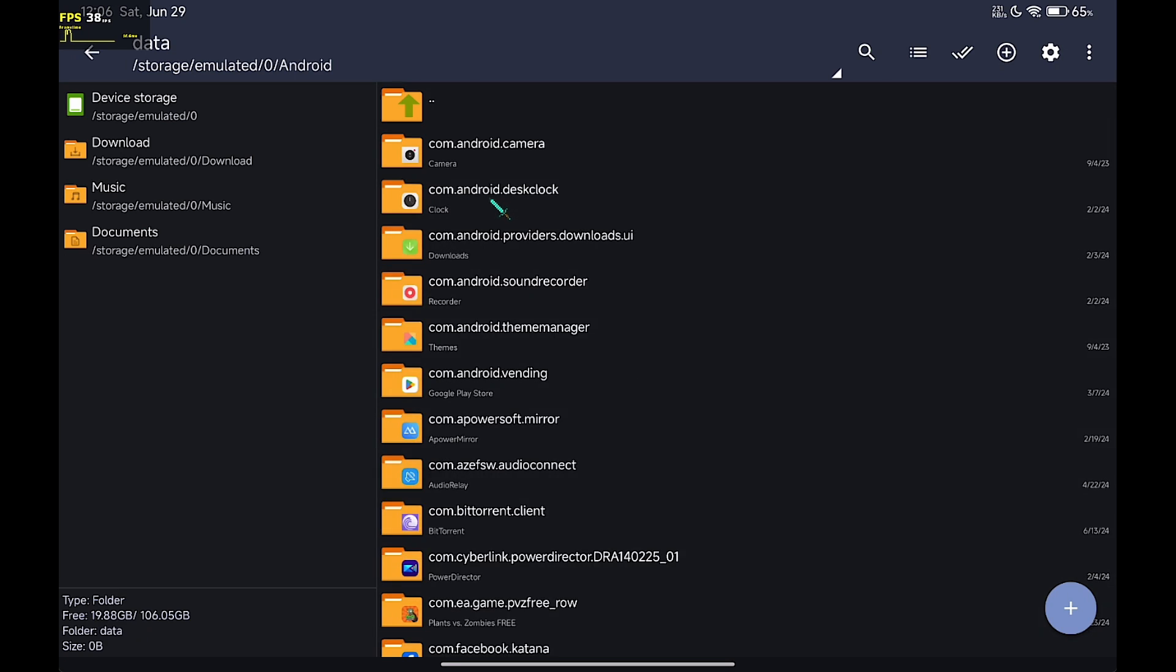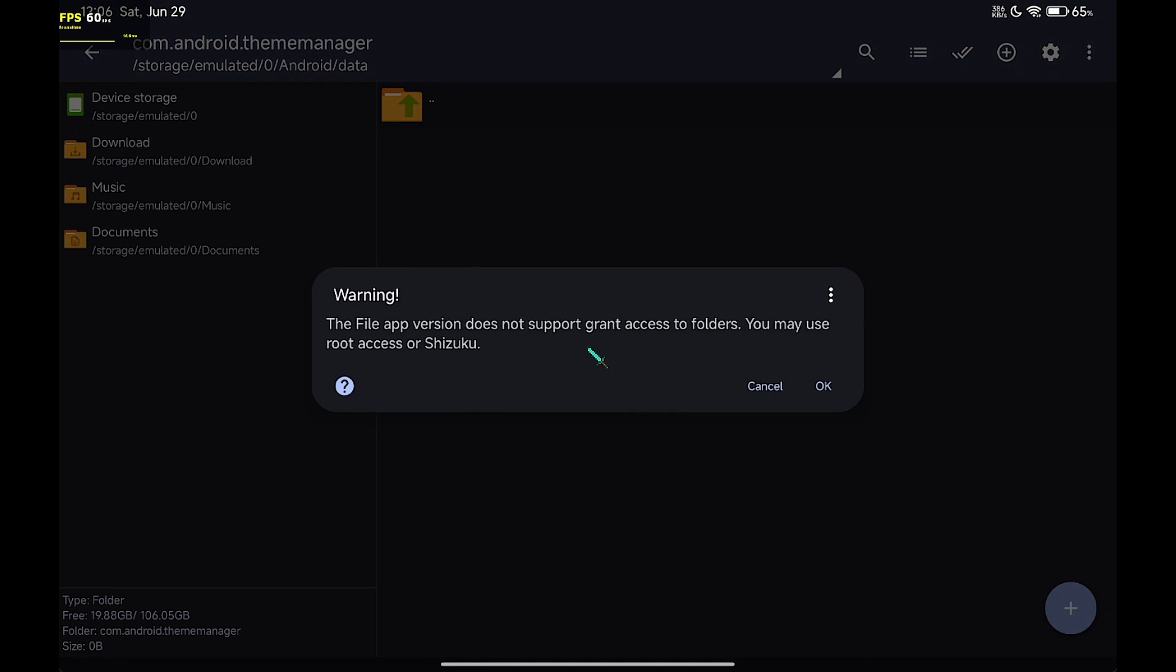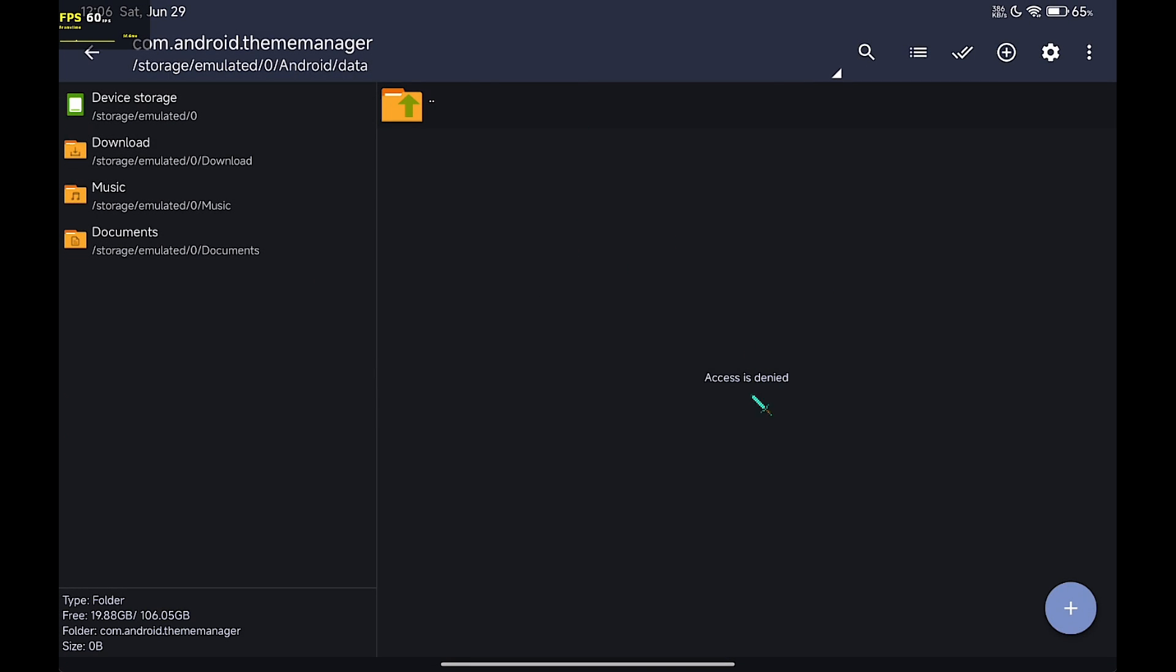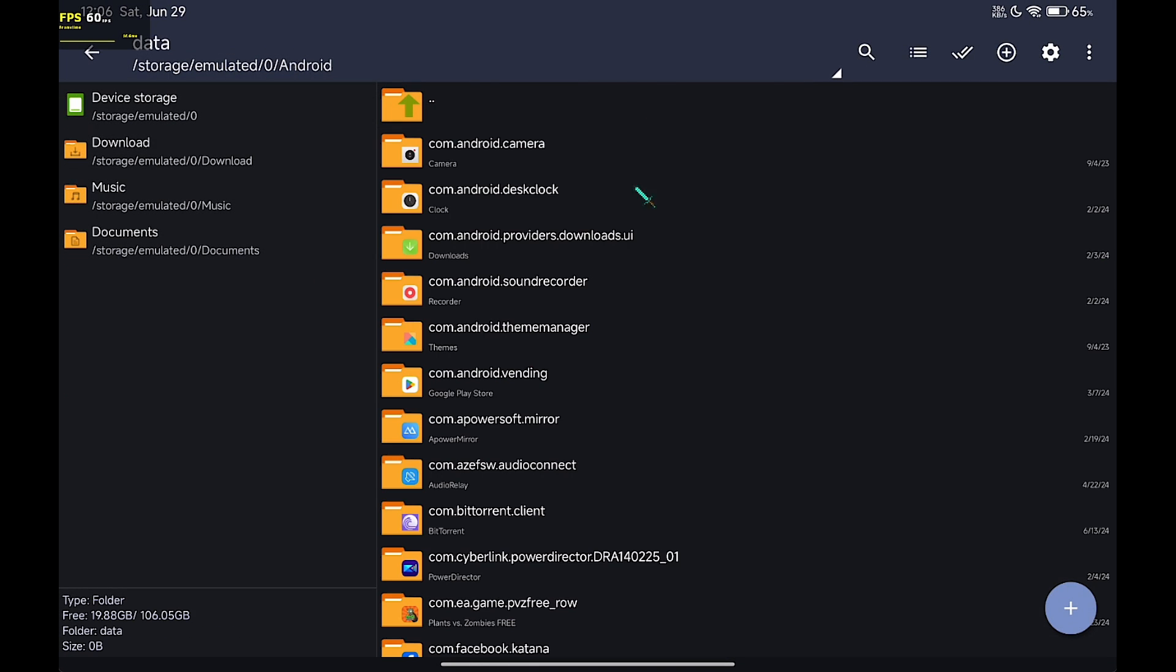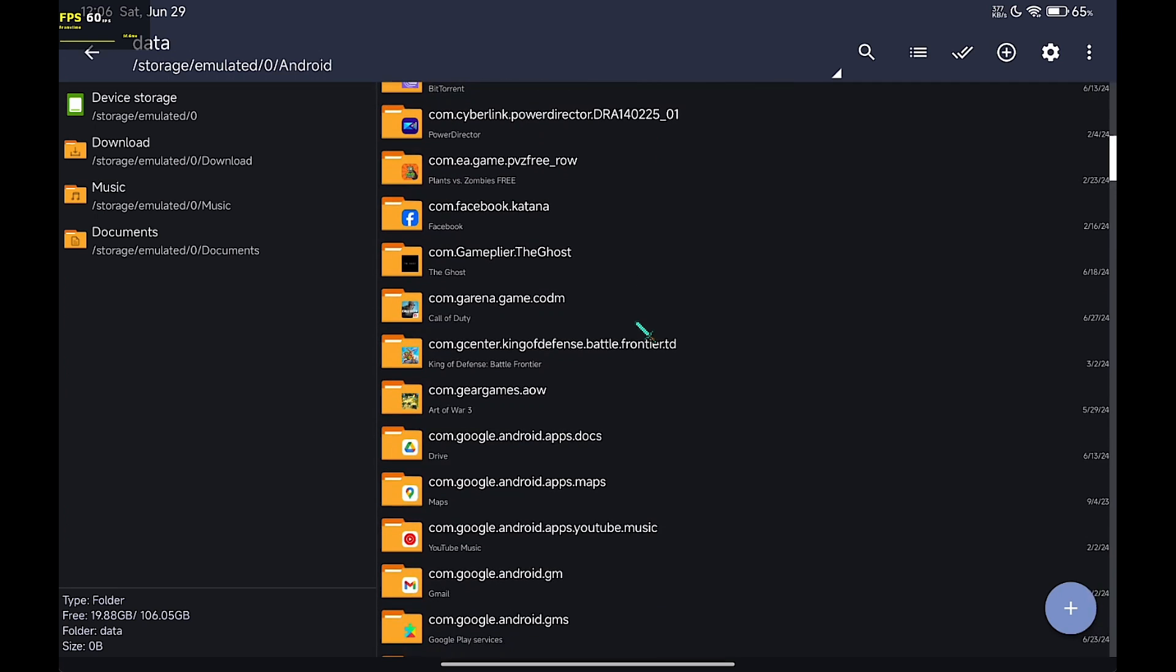Let me show you first that I have the same issue as yours. As you can see, it says access denied.